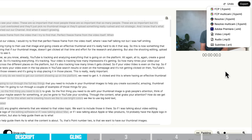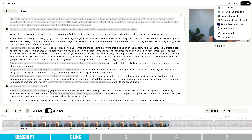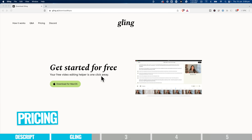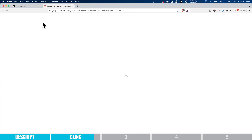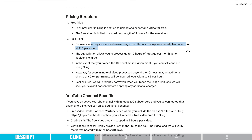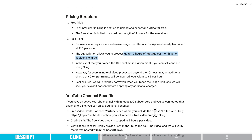The biggest difference here is that this is actually performing an edit for us based on AI — based on what's being said in the video — and it does a really good job of helping you remove multiple-take situations down to just the usable stuff. In regards to pricing, the first video you make is totally free. They now offer subscription-based pricing at $15 per month, giving you up to 10 hours of footage per month. If you go over that, you can be charged an additional four cents per minute — about $2 per hour. If you link your Gling account with your YouTube channel and have over 100 subscribers, you can get some extra free credits, capped at two hours per video.